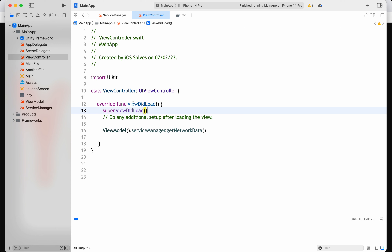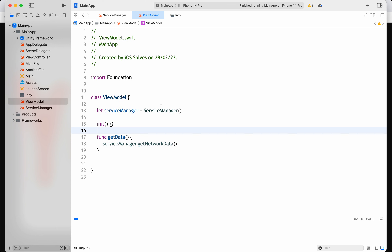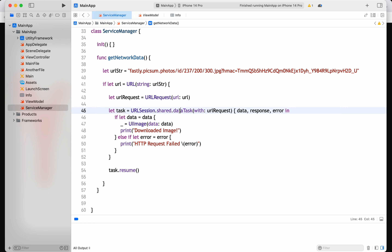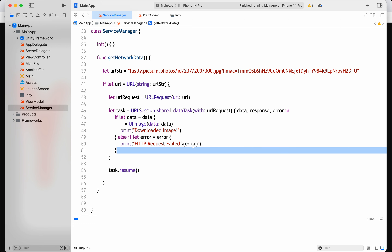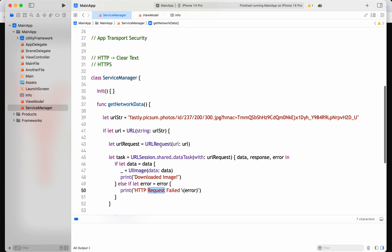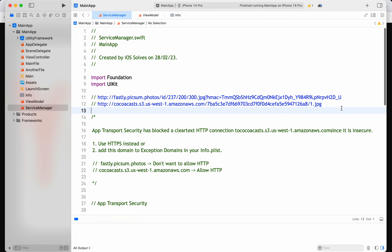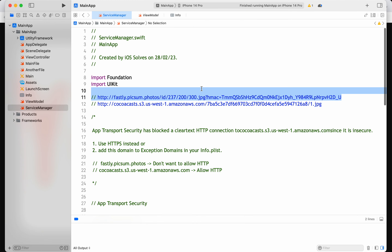Here I've taken a single view application with a view controller. I created a view model which has a service manager — a typical MVVM design pattern — where the service manager is calling an image URL and downloading it. We're displaying whether the image download is successful, showing 'downloaded image', or if there's an error, what the error is.